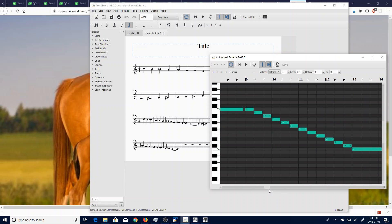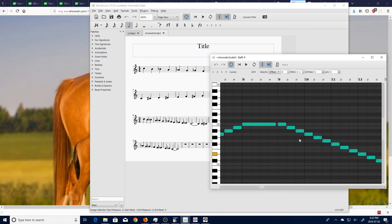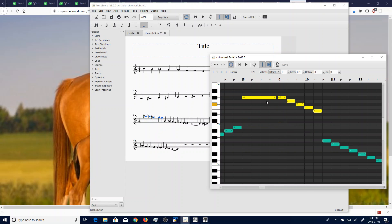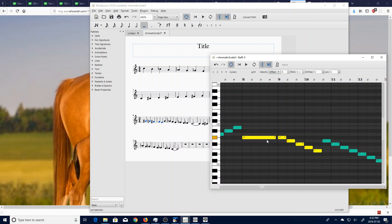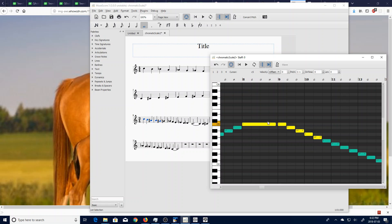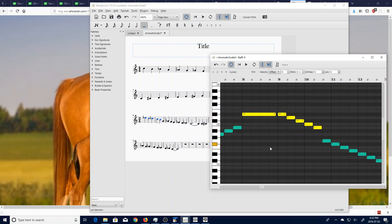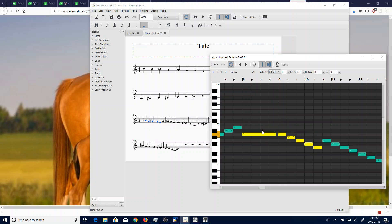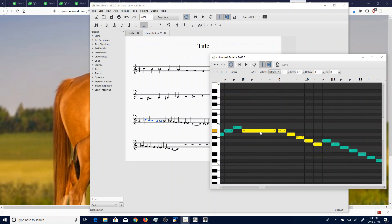One more thing you can do is you can select a bunch of notes and then you can now click and drag them up and down. And if you look in the score here, you will see how it is changing that as well.